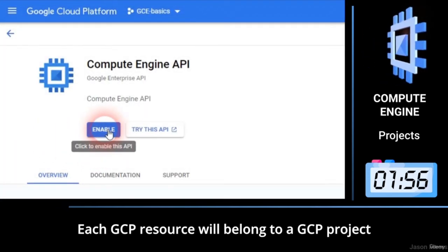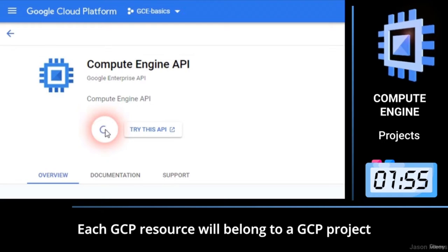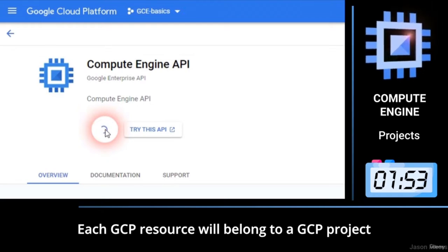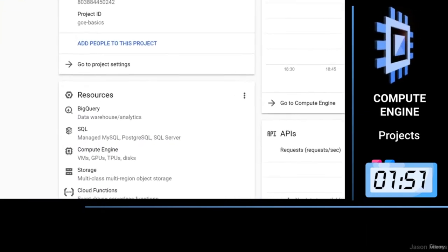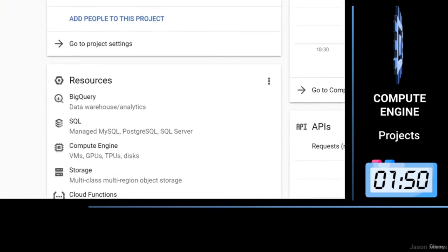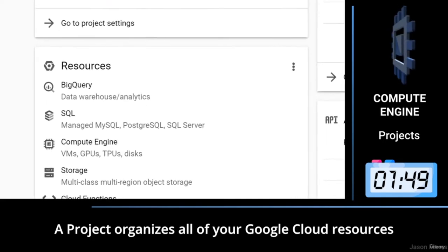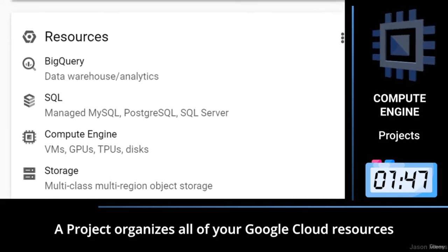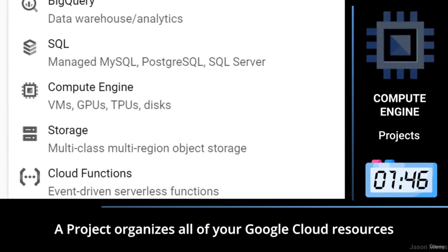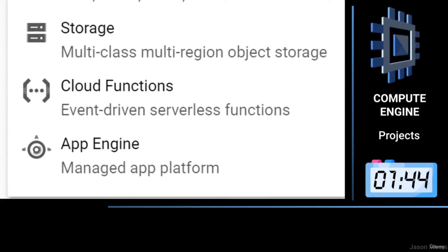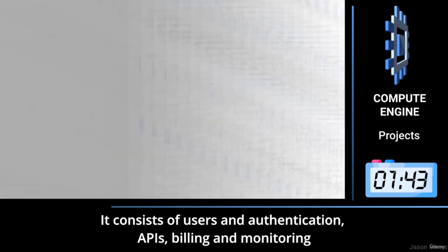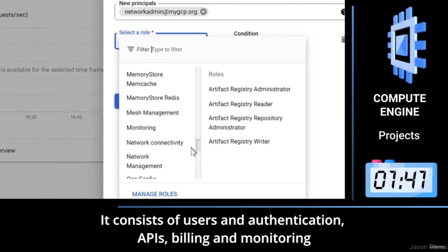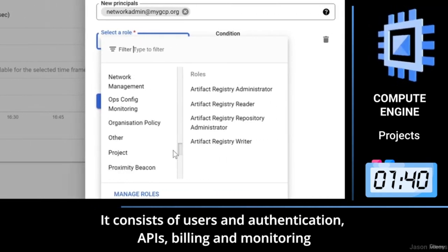Each GCP resource will belong to a GCP project. A project organises all of your Google Cloud resources. It consists of users and authentication, APIs, billing and monitoring.